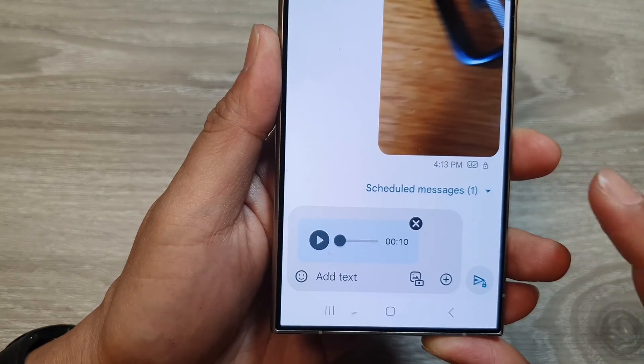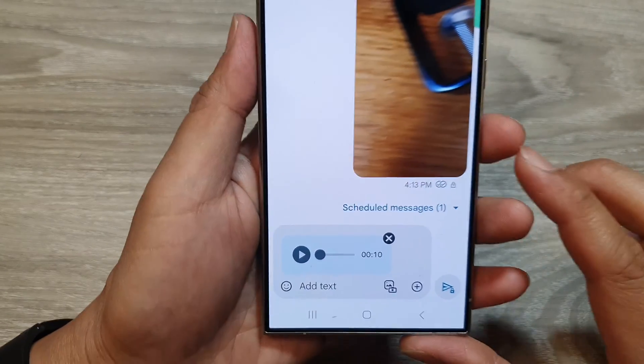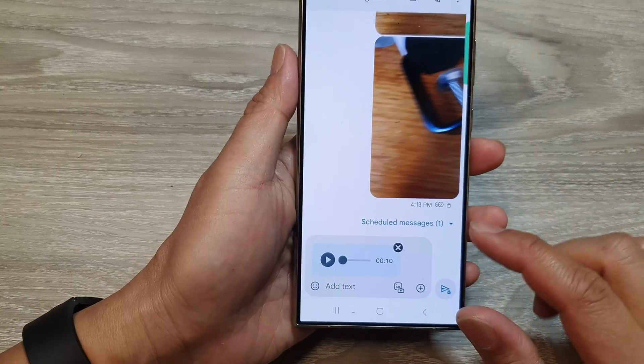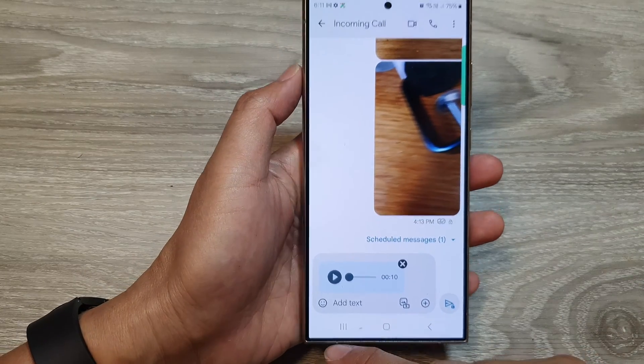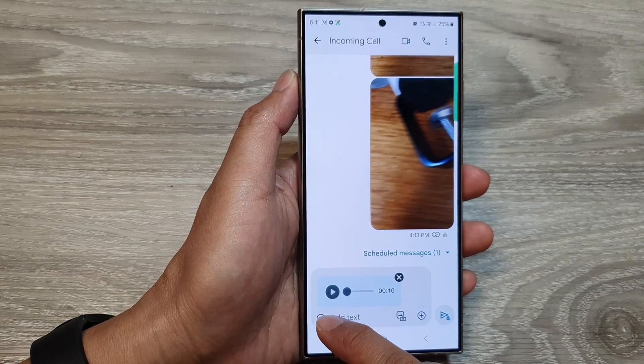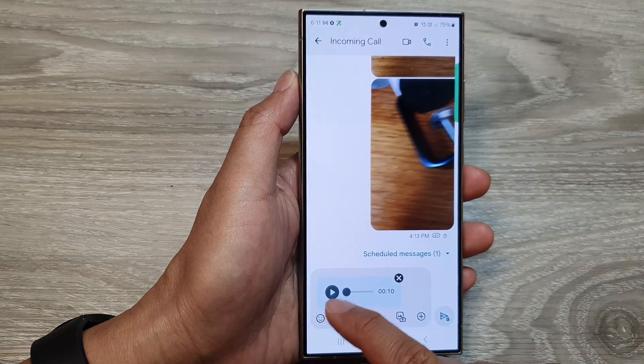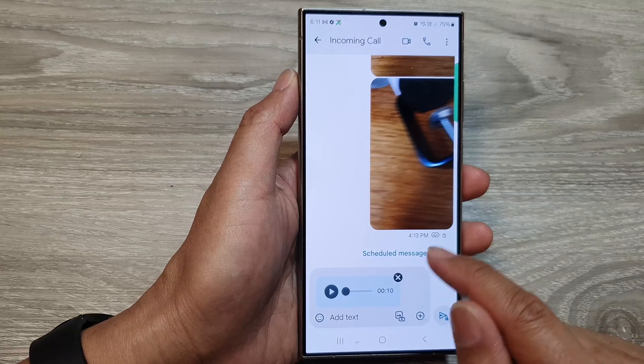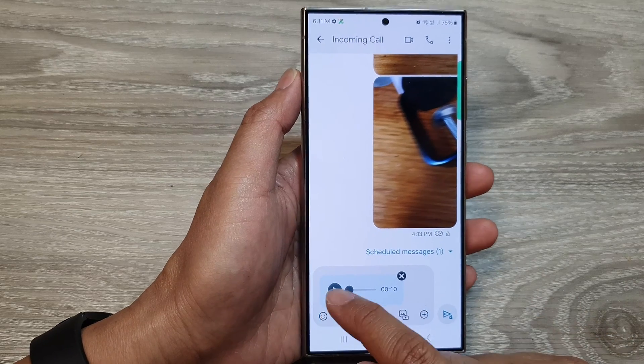Now let go of the button to stop the recording. You can tap on the play button to listen to your voice file before you send your voice clip.